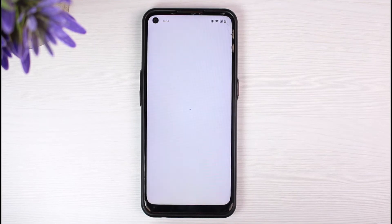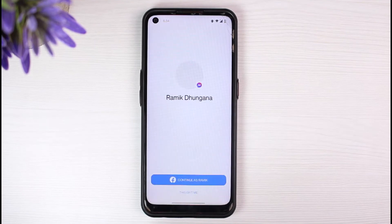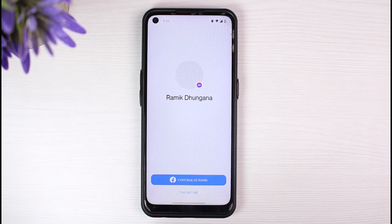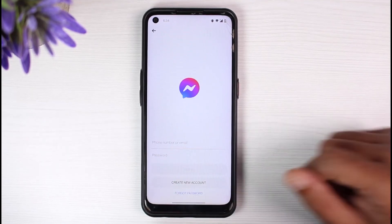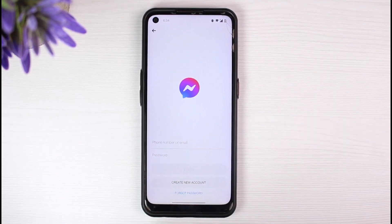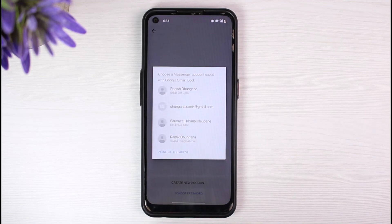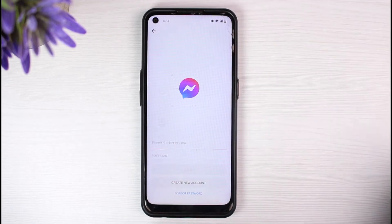And there you have it. You have successfully logged out of your messenger account on your mobile device. So that is basically how you log out, and the only way on how you can log out of a messenger account on your mobile device. That is it for this video. Hope this video was helpful to you guys. And if it was, make sure you like this video and subscribe to our channel so that you don't miss out on further videos such as these.